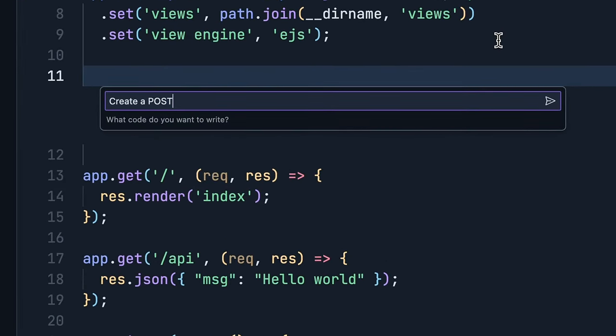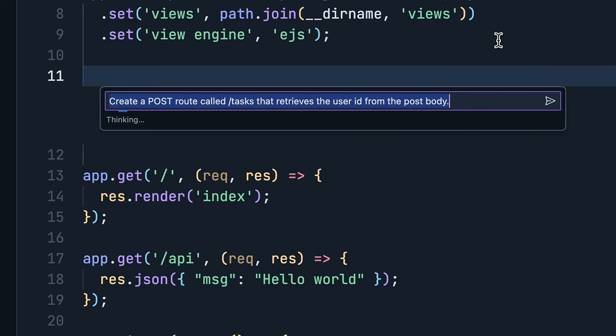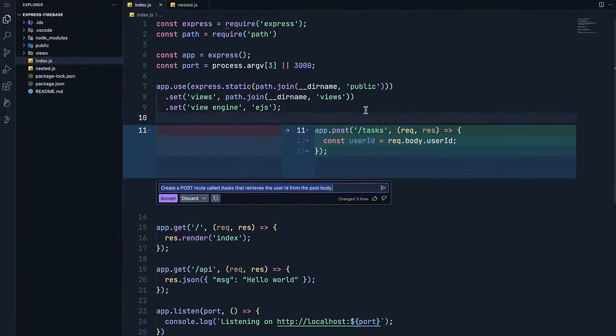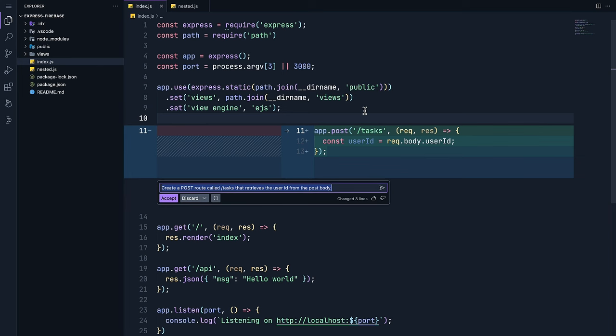Let's write a prompt to build a post route. IDX uses the code in this file to understand that it's an Express.js app to give me this proposed code.